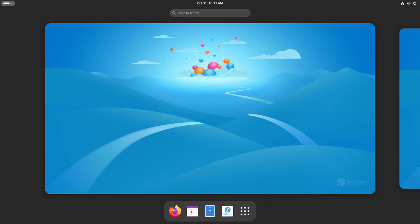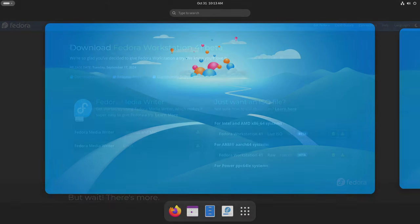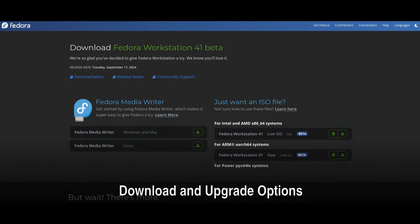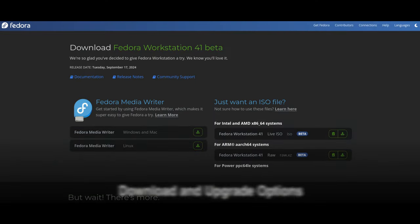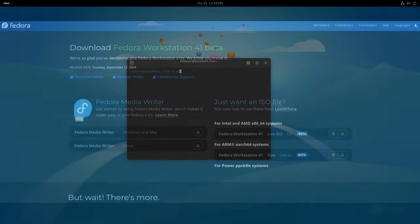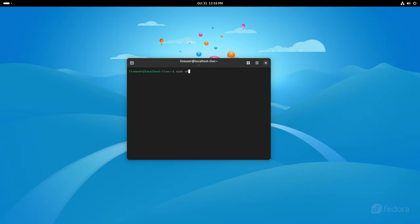Fedora Linux 41 is now available for download on 64-bit and ARM64 systems. If you're already using Fedora Linux 40, you can upgrade directly to Fedora 41 using the DNF System Upgrade tool or through GNOME Software on the Fedora Workstation edition.